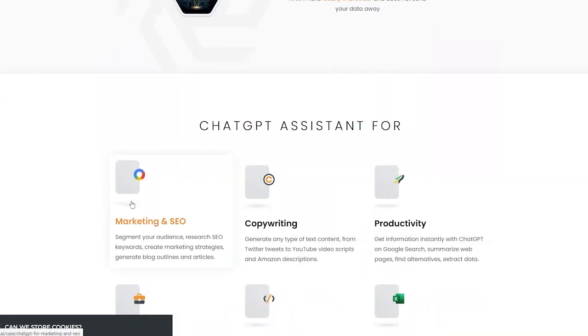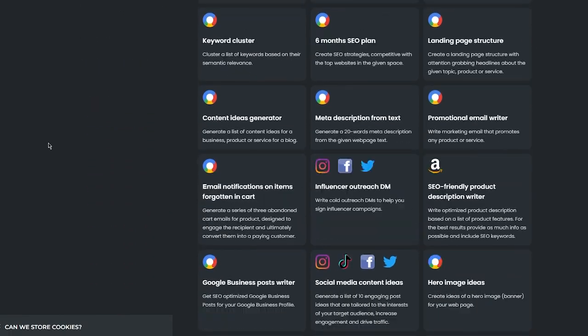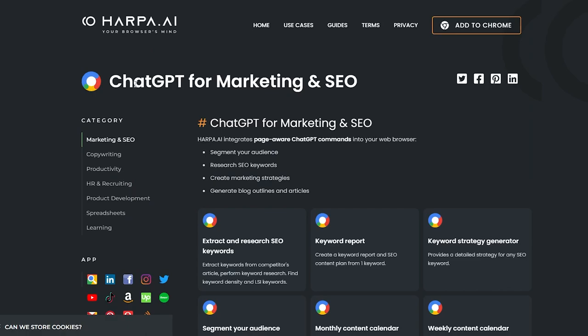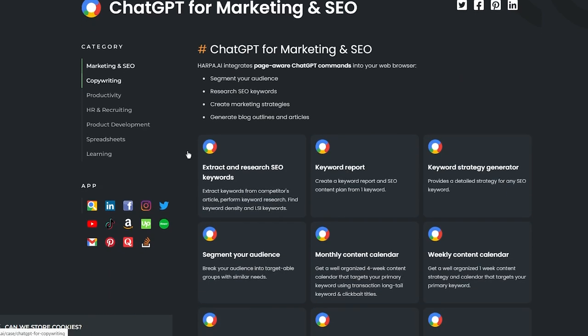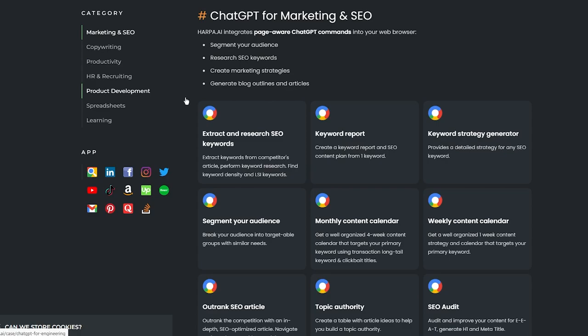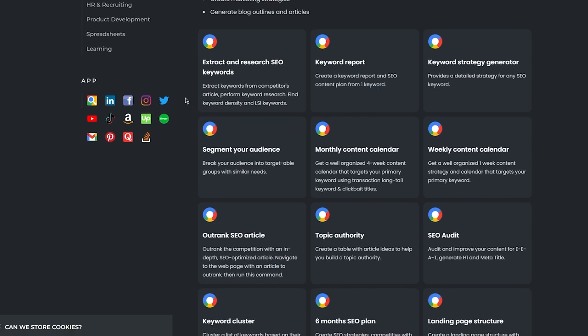Let's go through the marketing and SEO features one by one. Harpa AI integrates page-aware ChatGPT commands into your web browser — it segments your audience, researches SEO keywords, creates marketing strategies, and generates blog outlines and articles. First there's 'Extract and Research SEO Keywords' — extract keywords from competitors' articles, perform keyword research, find keyword density and LSI keywords. Then 'Keyword Report' — create a proper keyword report and SEO content plan from one keyword. 'Keyword Strategy Generator' provides a detailed strategy for any SEO keyword.